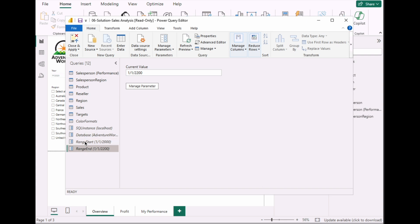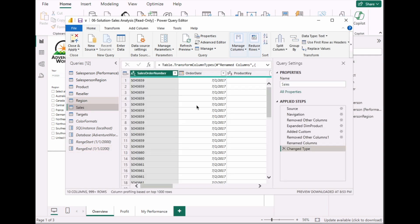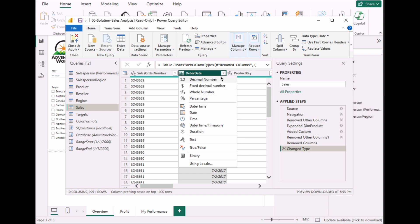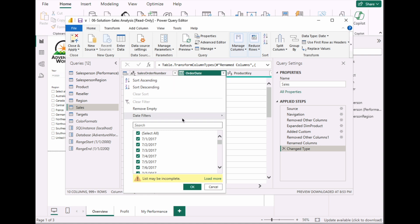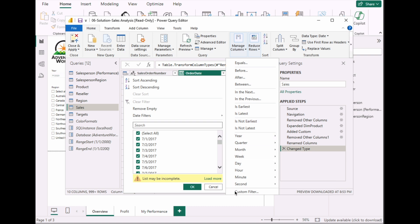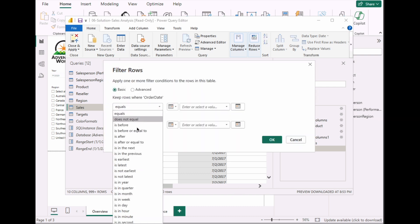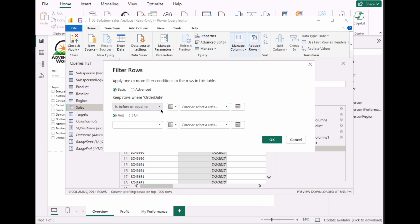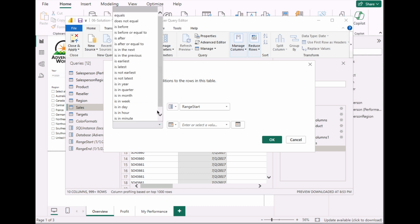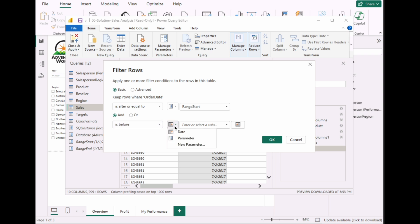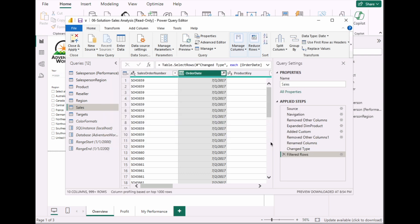Now go to the fact table where we want to filter by these parameters. The date column type is Date, so go to Filter Rows, then Custom Filter to filter by the parameters we just set. Select 'is after or equal to', change it to Parameter, and select RangeStart. Then add the condition 'is before' and select RangeEnd. Click OK — the filter is now applied as the last applied step.